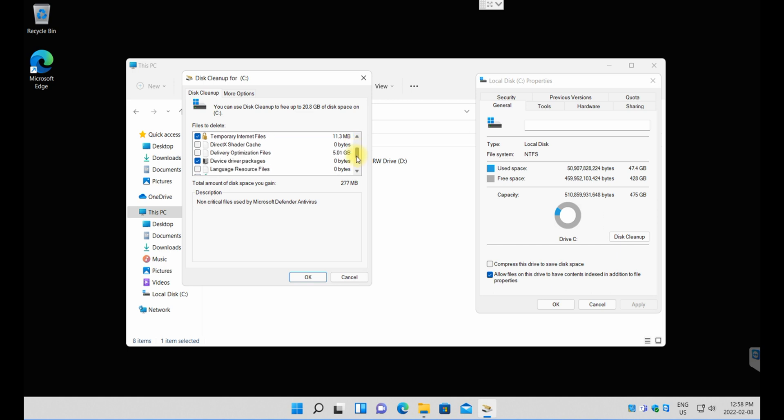I'm just going to go all the way down and look here—it says 'Previous Windows installation.' It has 15.5, almost 16 gigabytes of space there that I'm going to recover once I do this exercise.